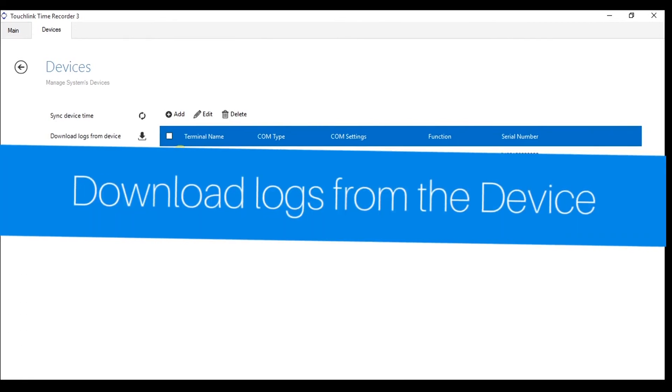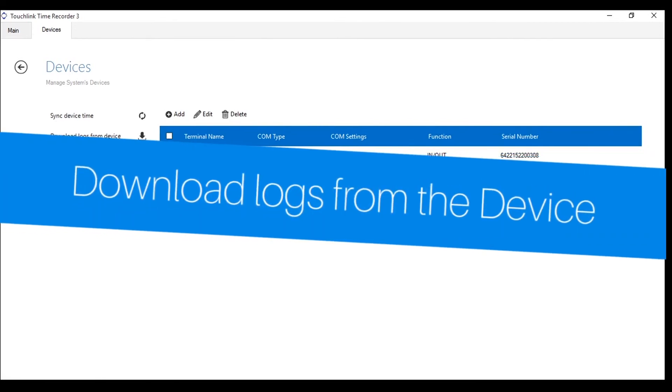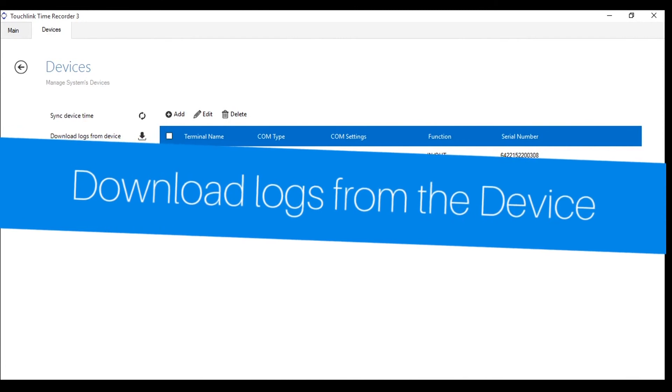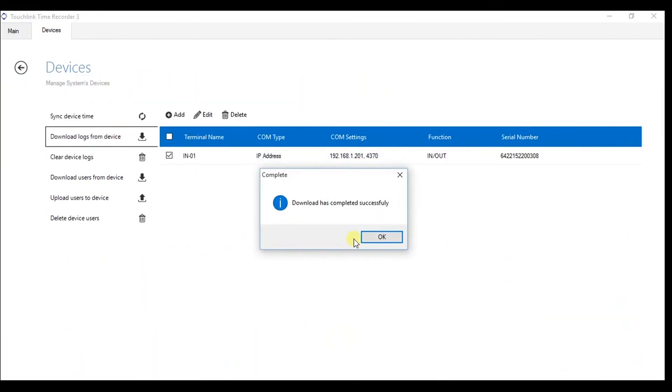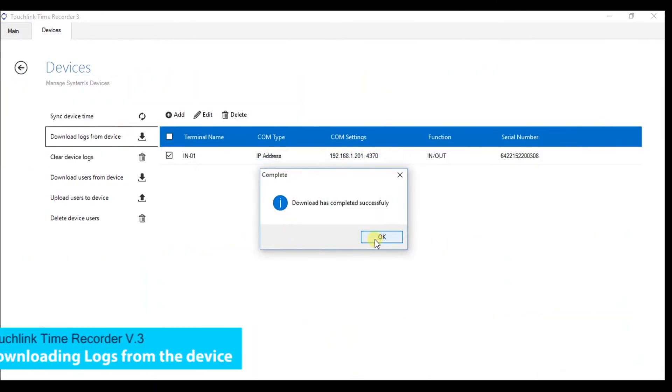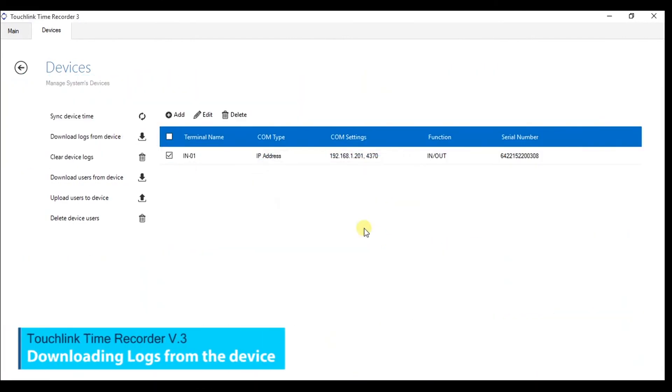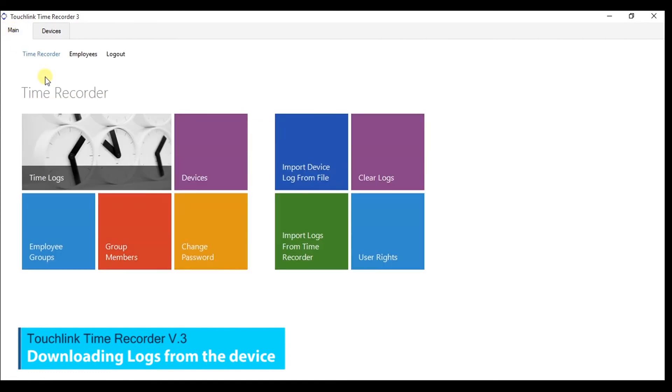You may now process downloading logs from the device. Click the Device Logs from File tab. Go back to the Main Menu, then click the Time Logs tab.